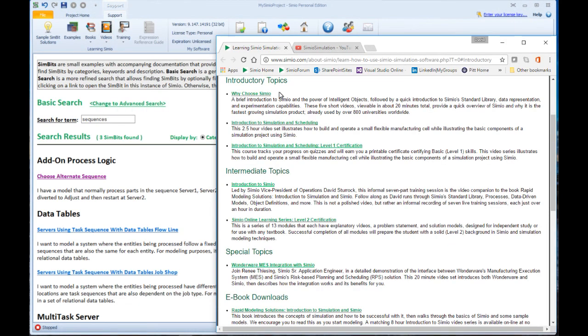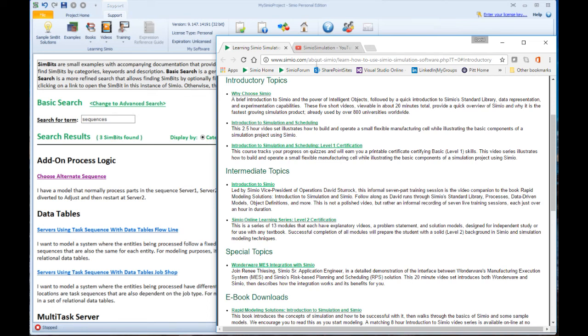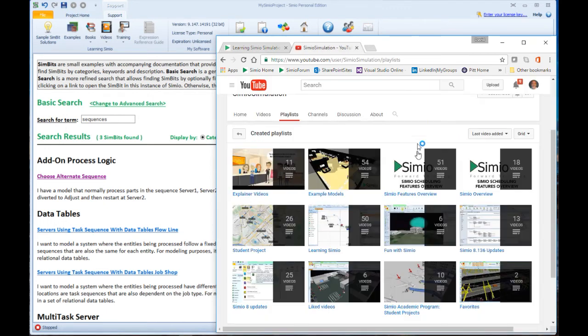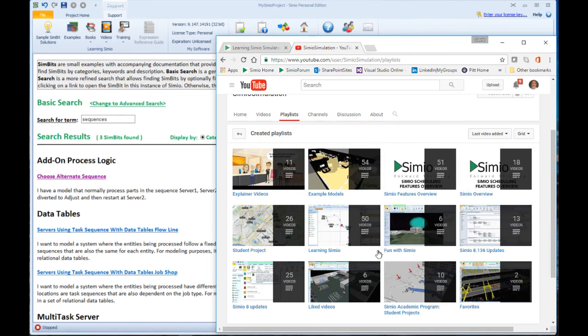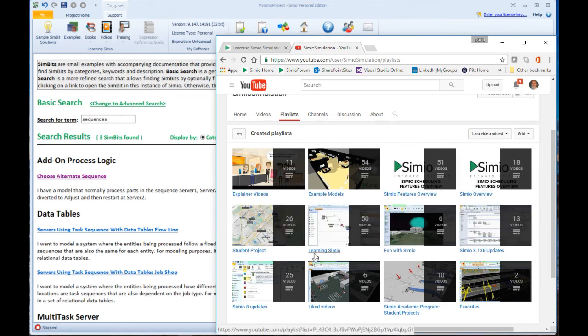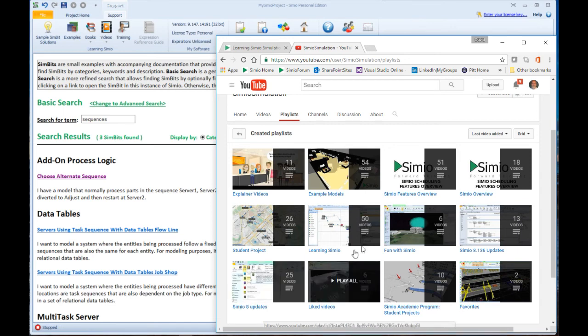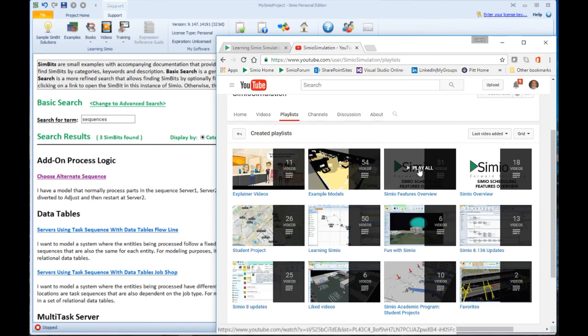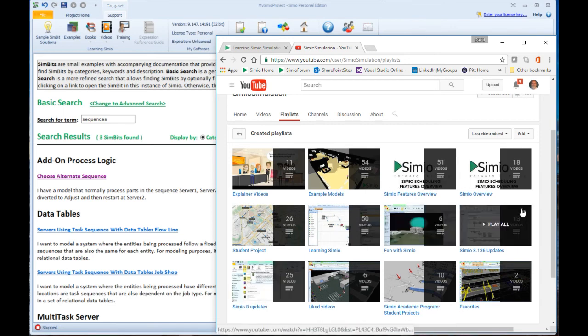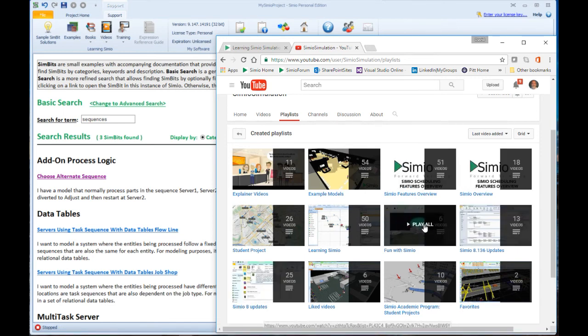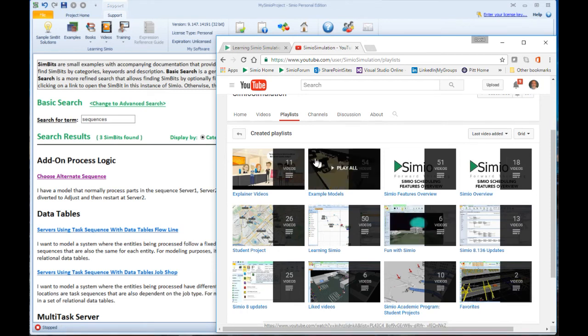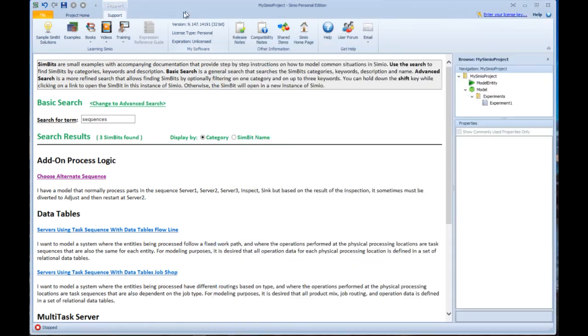So if you choose any of these, it will take you to our webpage where it tells you a little bit more about each of these, and then this will take you on to the actual training program that's available. The other option on videos takes you to our YouTube area, and there are actually hundreds of videos. You can see they're selected by different categories such as student projects, Simeo 8 updates, Simeo features overview, fun with Simeo. So lots of different videos that are available here.